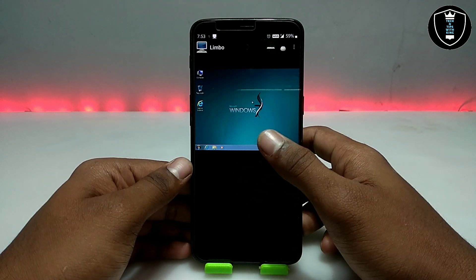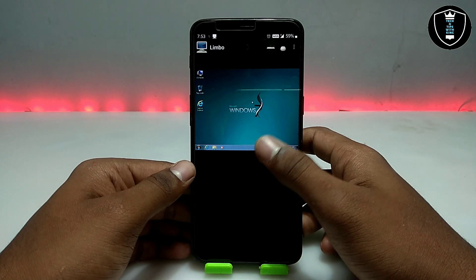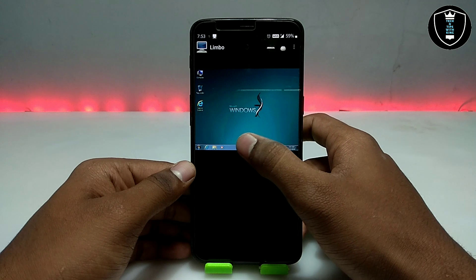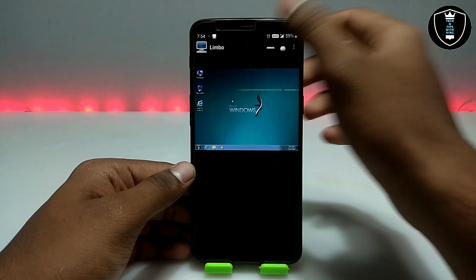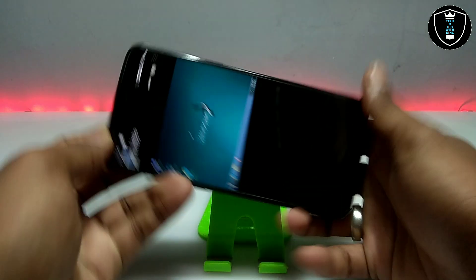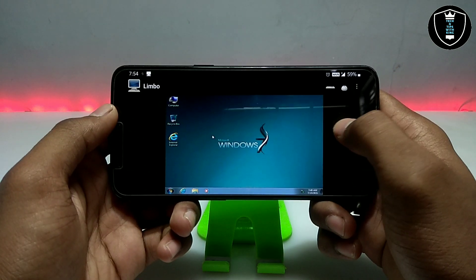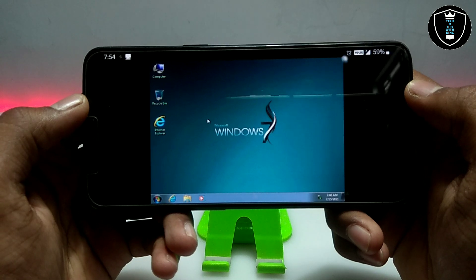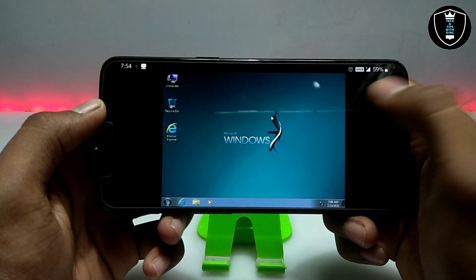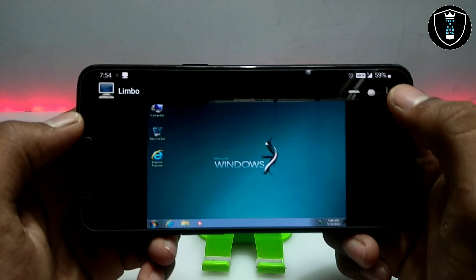If you allocate more RAM in the Limbo settings it will load and work very fast. As you can see it's working perfectly. Let me just turn the screen rotation — as you can see, this is Windows 7 Ultimate perfectly working and running on Android using Limbo PC Emulator.